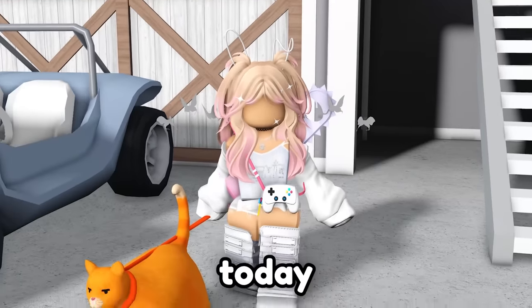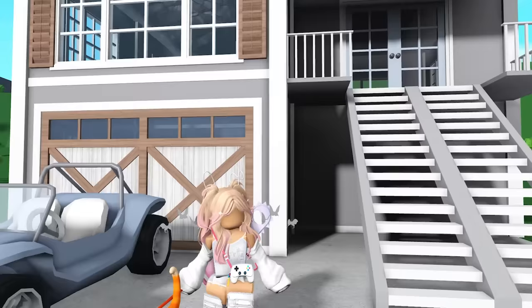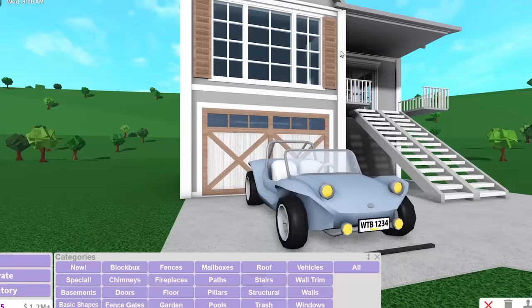Hey guys, today we're going to be building a beach house in Bloxburg. As you can see behind me, I already came up with the foundations of the house, but I didn't really recolor the house just yet because I want to go through it with you guys.